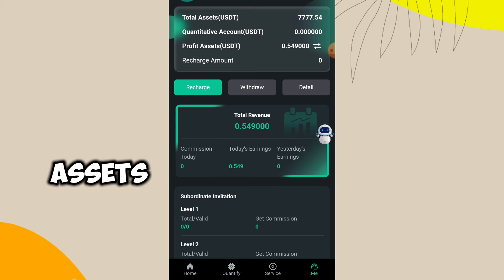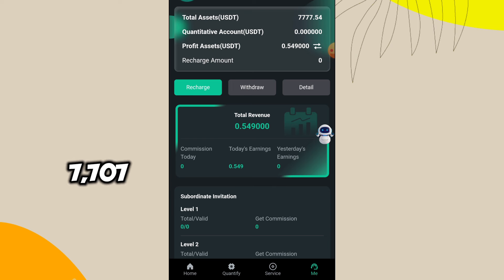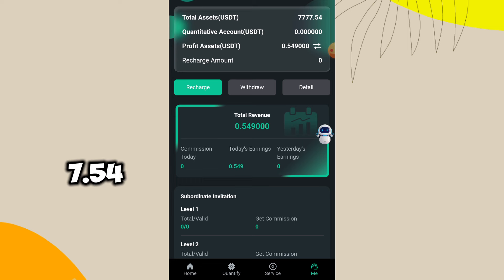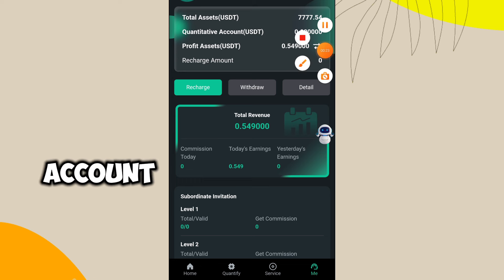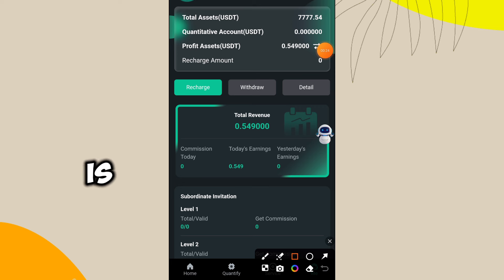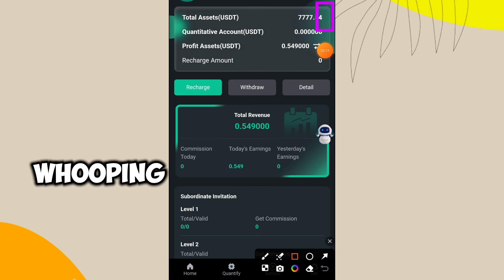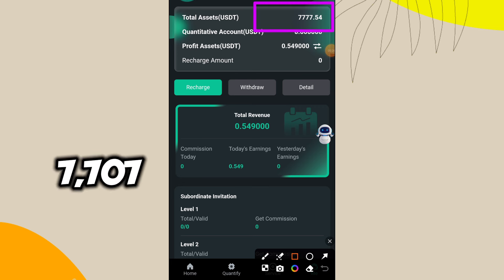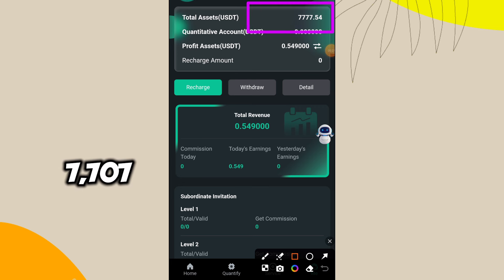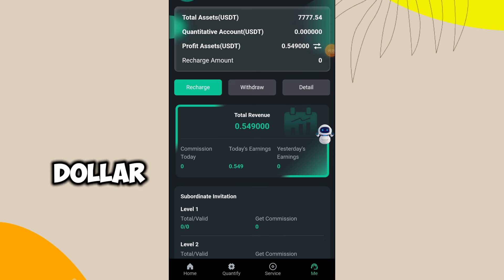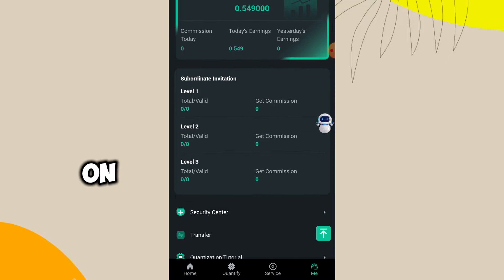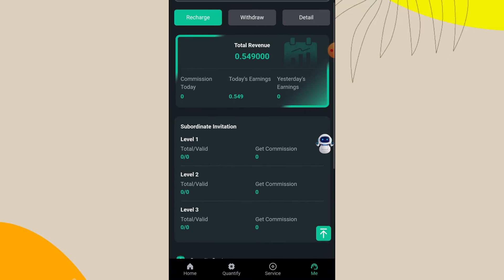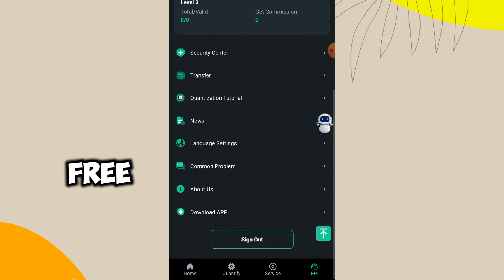A total assets of over $7,707.54 for free. You can see this is my account and this is a whopping $7,777 for free, and I can get to quantify on a daily basis and earn some free money.